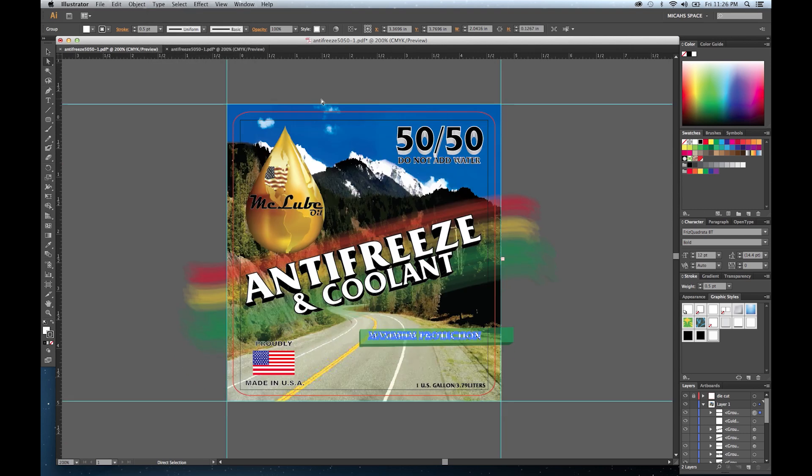After you've done that, make sure the spelling is correct and any effects you might have had on these individual items — make sure that they're correct.